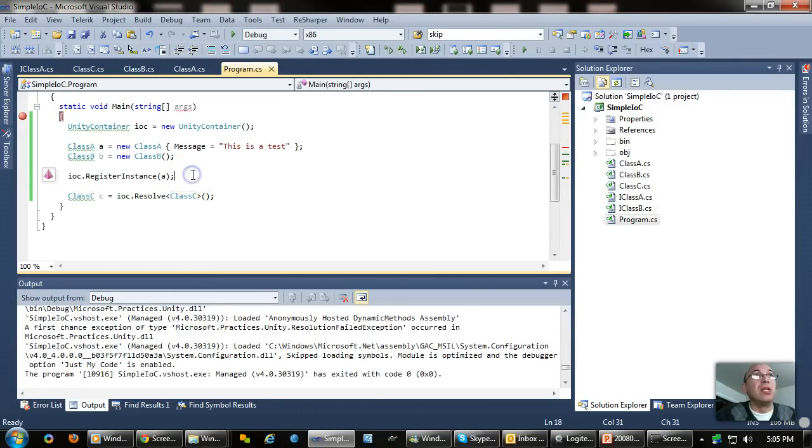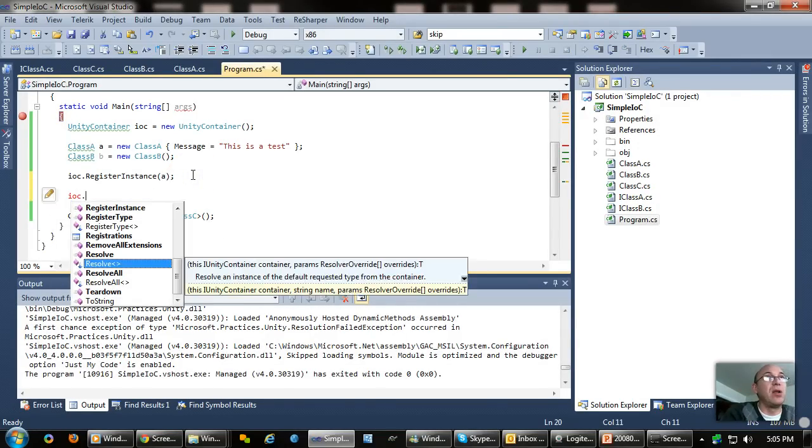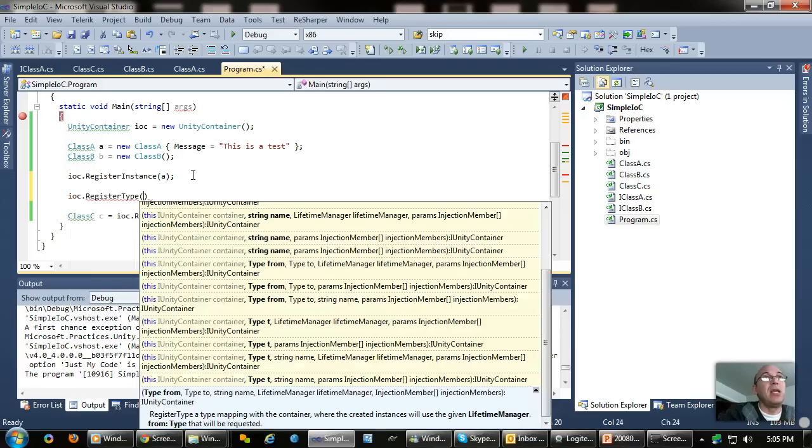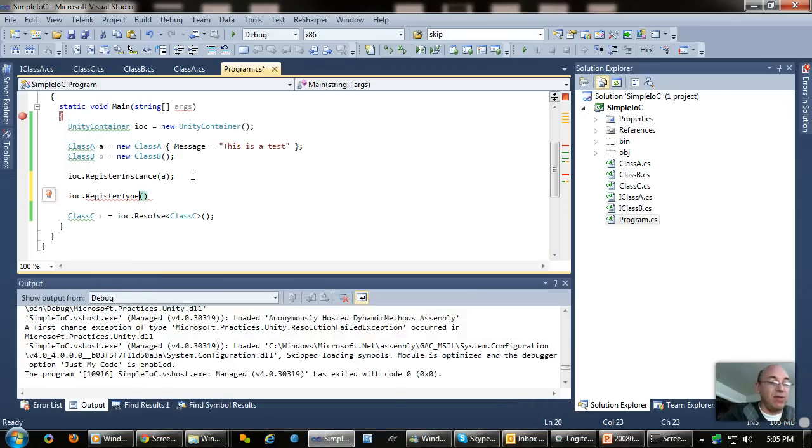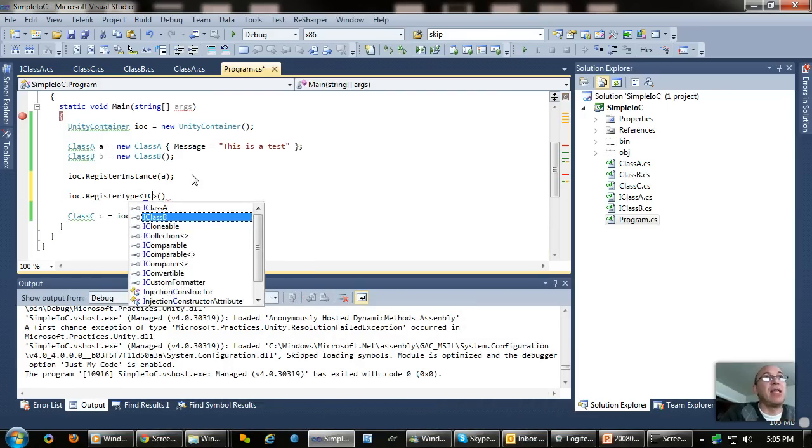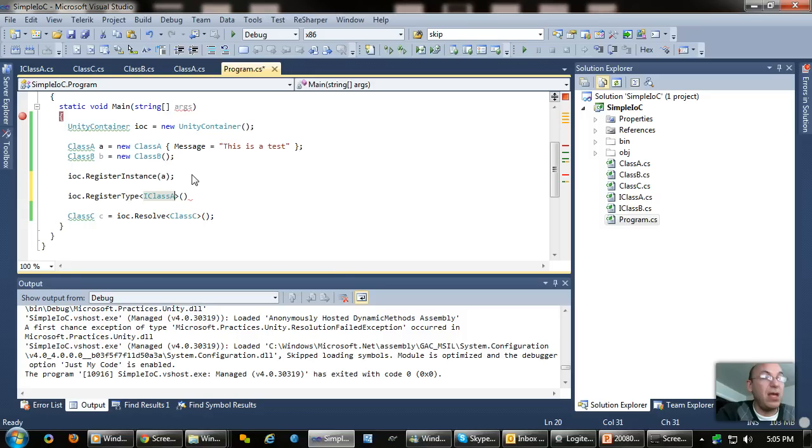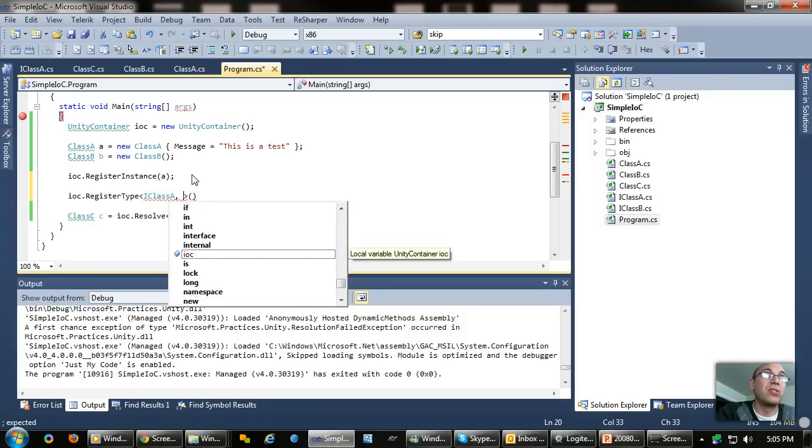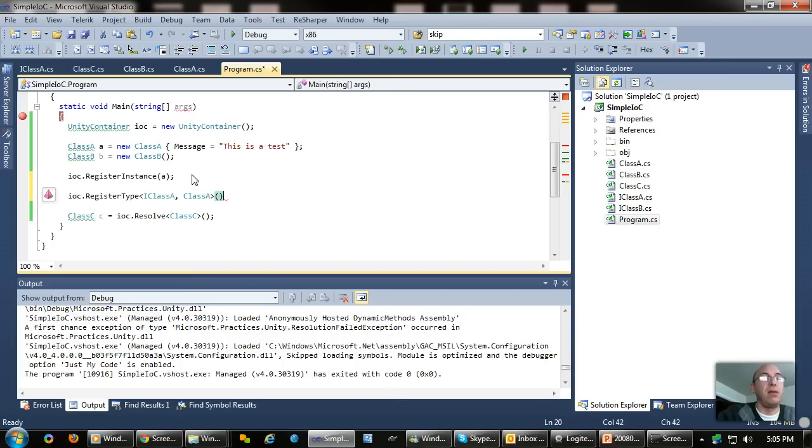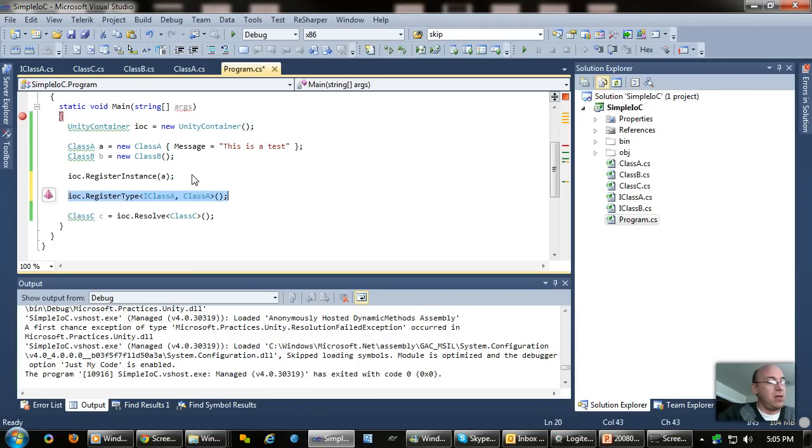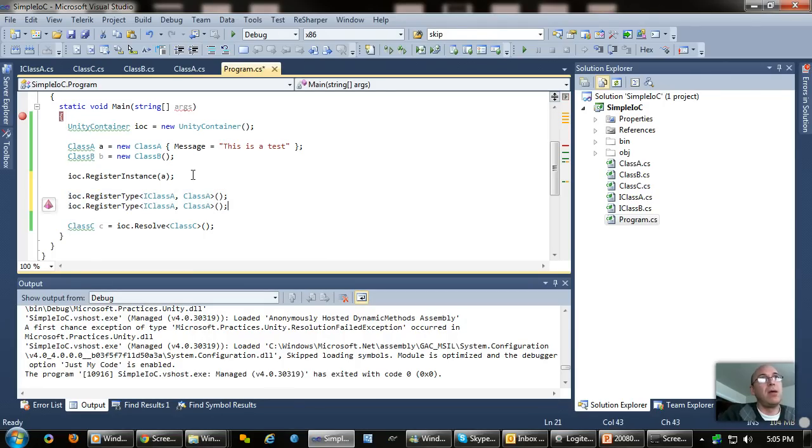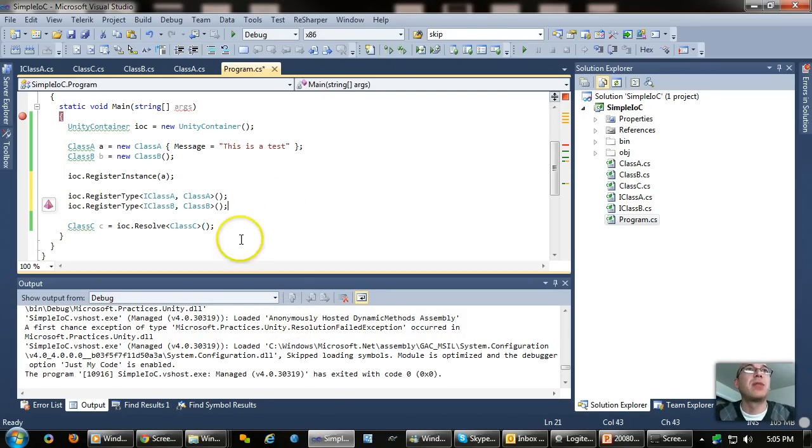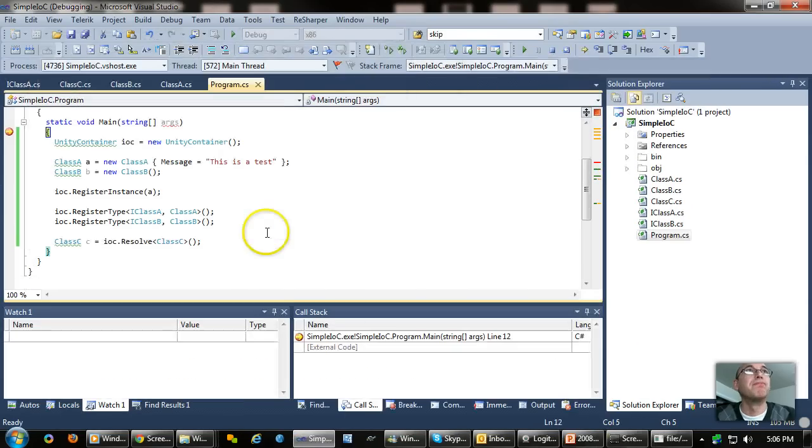We just need to teach unity how to resolve those. So I say IOC dot register a type. And here I give it the type of an I class A. And I say, this is the interface type. And this is the actual hard class implementation of that. So I say class A. Let's do it also for B. Okay, so now I've registered two different types, class A and B. And let's see what happens.